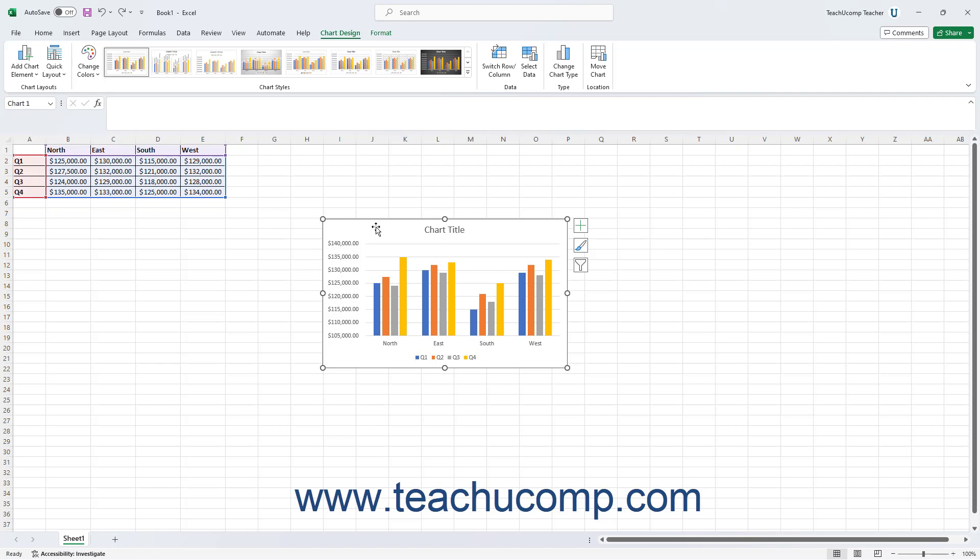To add a chart element to a chart in Excel, first select the chart to which to add a chart element. Then click the Add Chart Element button within the Chart Layouts button group on the Chart Design contextual tab in the ribbon.